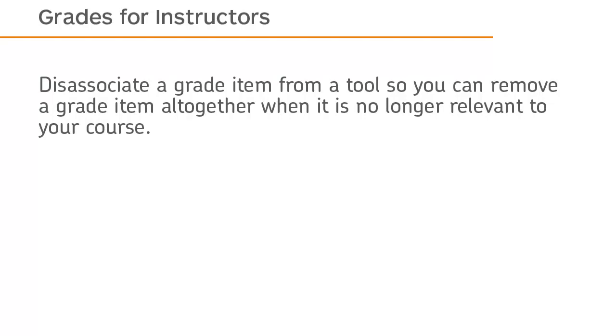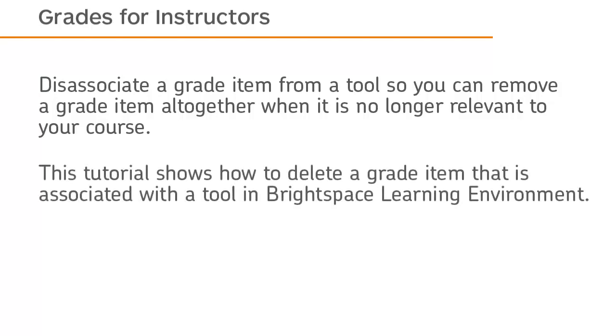Disassociate a grade item from a tool so you can remove a grade item altogether when it is no longer relevant to your course. This tutorial shows how to delete a grade item that is associated with a tool in Brightspace Learning Environment.